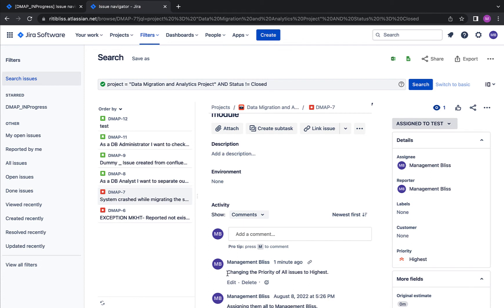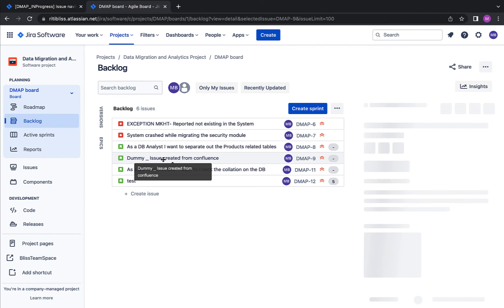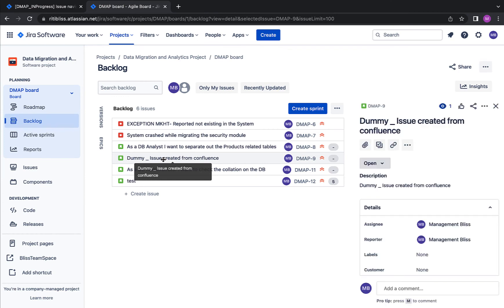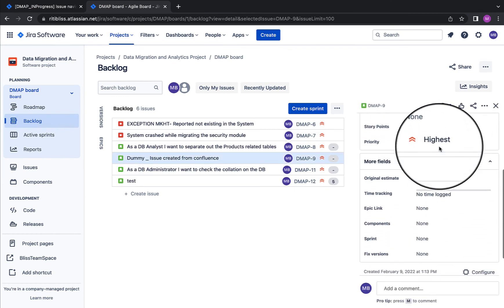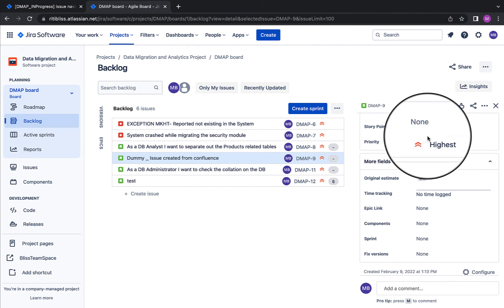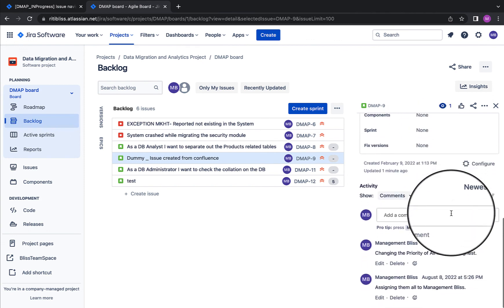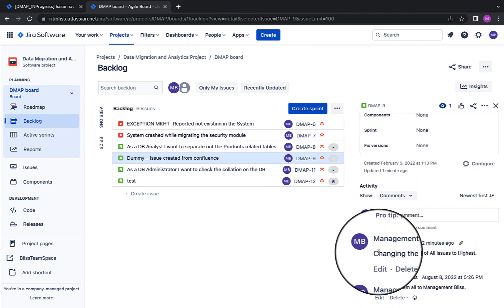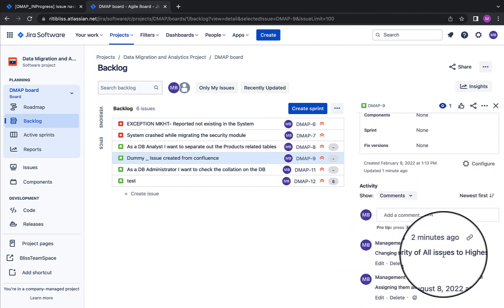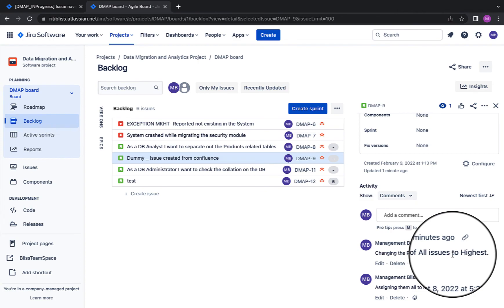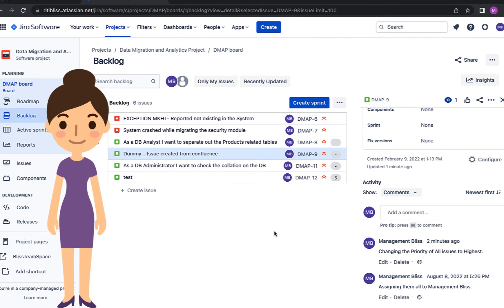Let's see one of the bugs as well. Yep, the priority is highest and I can see a comment that has been added, that is 'changing the priority of all issues to highest.' Now we can go back to our project backlog again from here. I can verify if the changes have been made. Yep, the priority is highest and there's a new comment that 'changing priority of all issues to highest.'